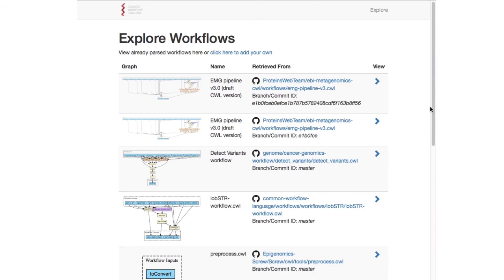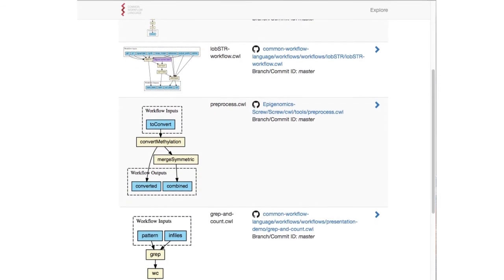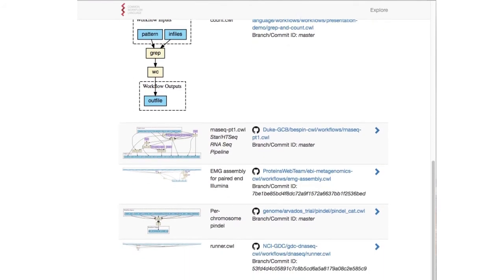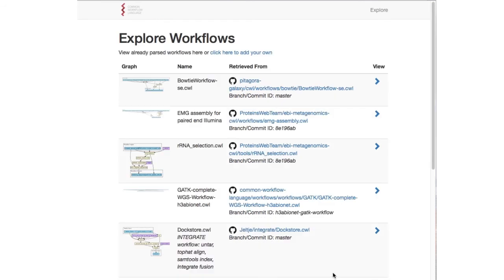The application also provides a gallery of workflows which have been added, facilitating sharing and allowing people to view examples of workflows written in the common workflow language. Basic documentation and the origin of each workflow are given, as well as the visualization thumbnail. The list is also paginated to prevent a long loading time for a single page.